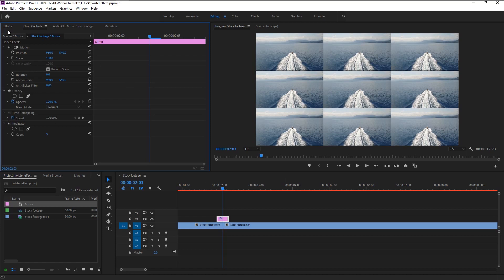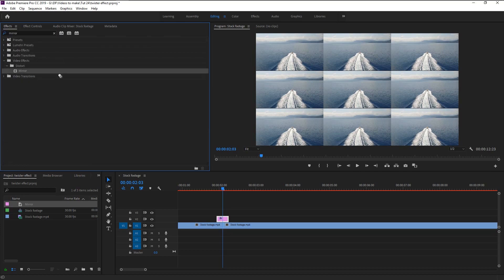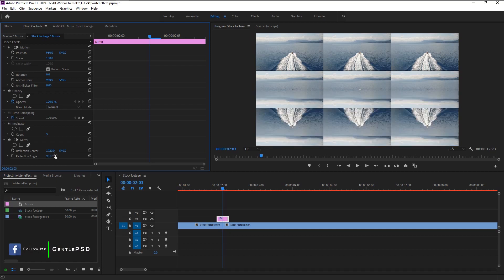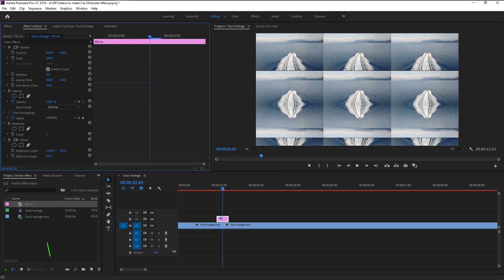Again go to the Effects panel and type in 'Mirror'. Drag the Mirror effect from the Distort folder to our adjustment layer. In the Effects Control panel, change the Reflection Angle to 90 degrees. Use the Reflection Center to align our footage.